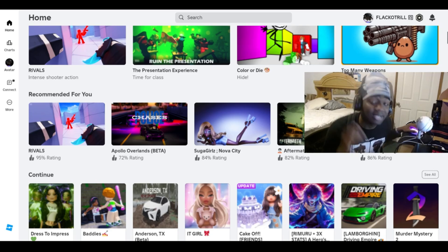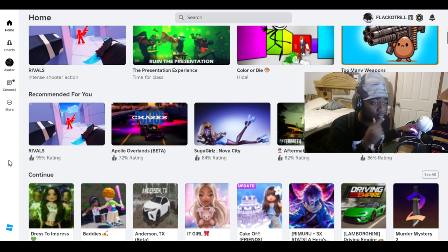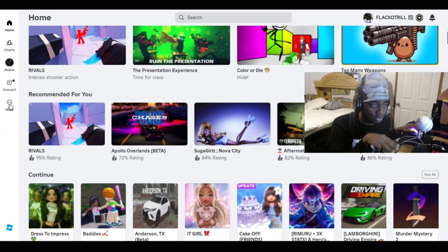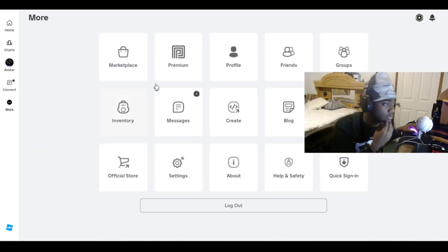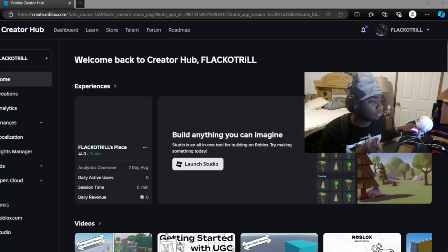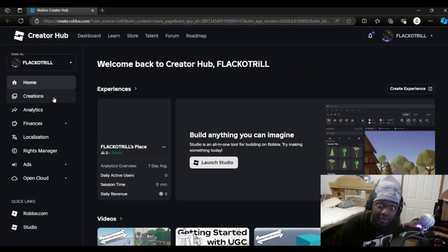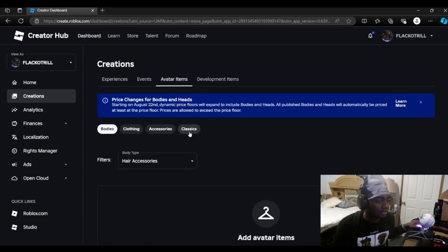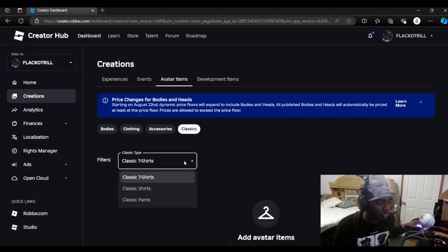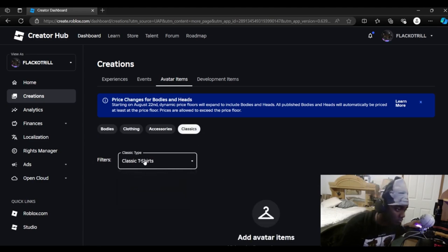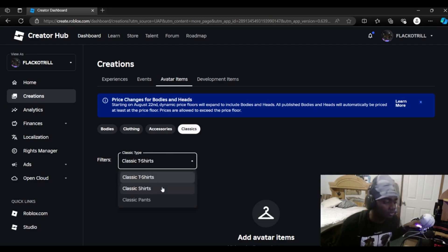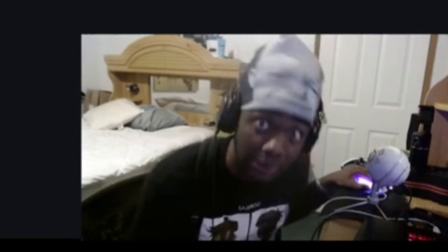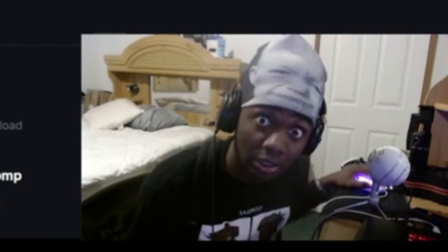Pay attention right here where it says 'More' — the little three dots with the circle on the bottom. Click that, then go to 'Create.' It's gonna bring you to this screen. Go to 'Creations,' then hit 'Avatar Items,' then hit 'Classics' because you want to make a shirt. Click right here where it says 'Filters,' then click 'Classic Shirts.'